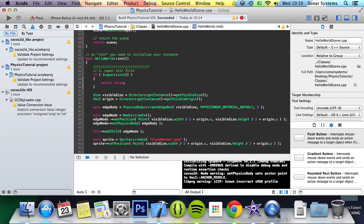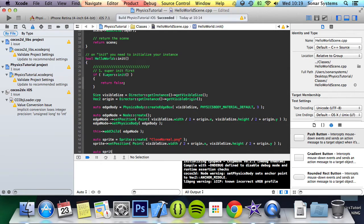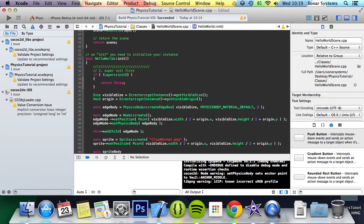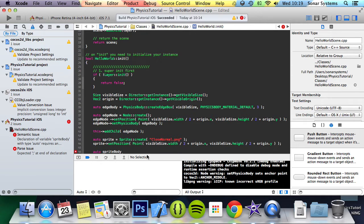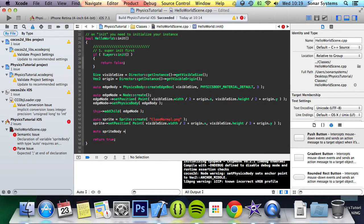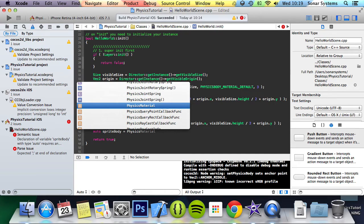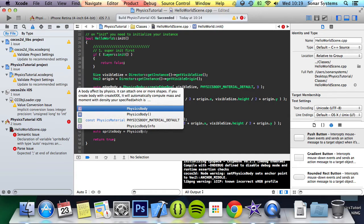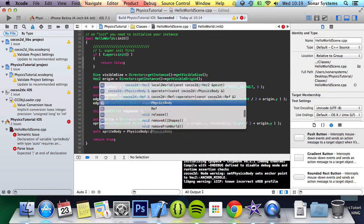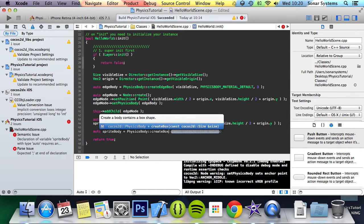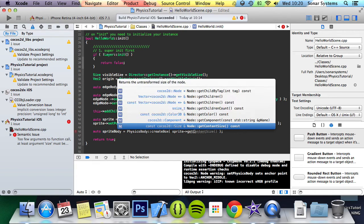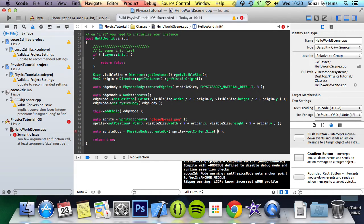And the next thing we're going to do is create a sprite physics body. So we're going to call it spriteBody. We're going to do equal PhysicsBody::create. Instead of createCircle, we're going to createBox. And we're going to specify the size. An easy way to do this is to do sprite->getContentSize().